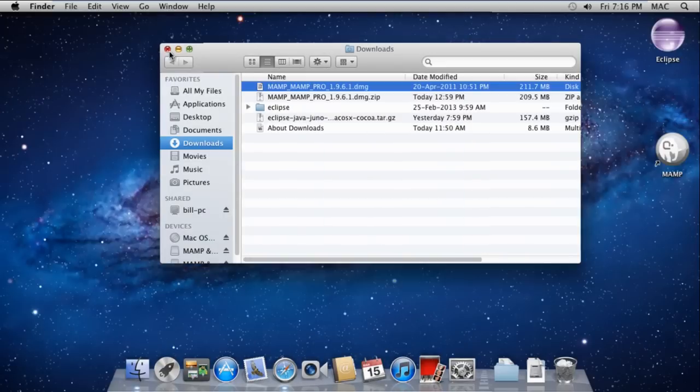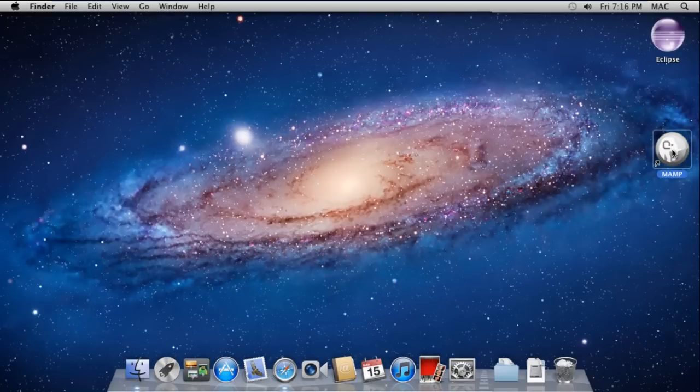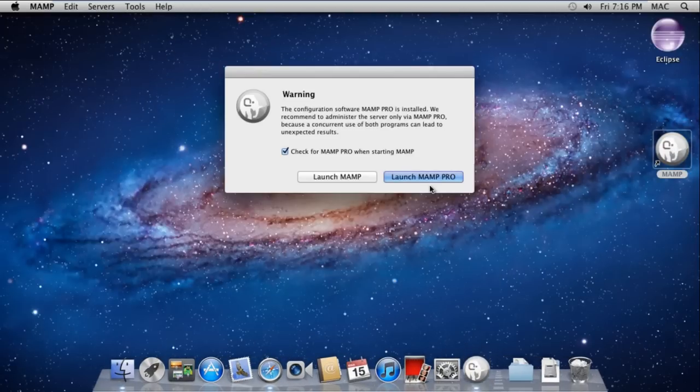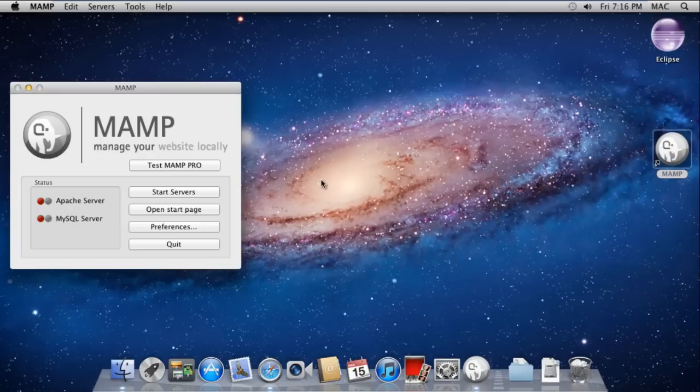Now double click the MAMP icon. A warning window will open up. Click the Launch MAMP button. That's it - you have successfully installed MAMP on Mac.